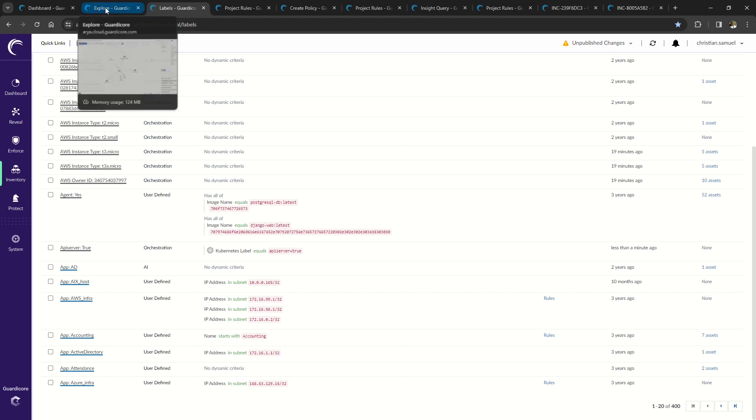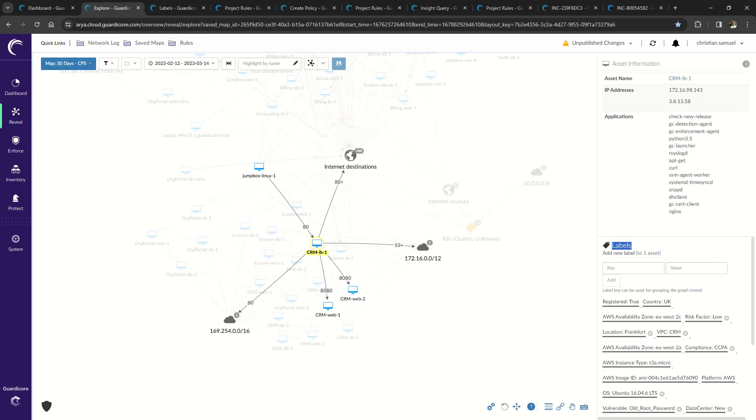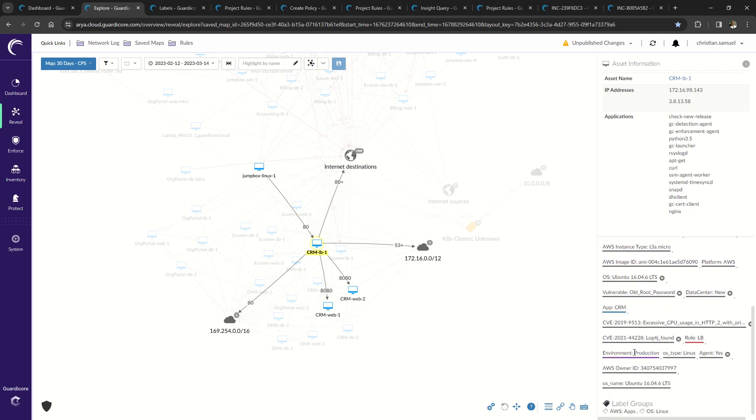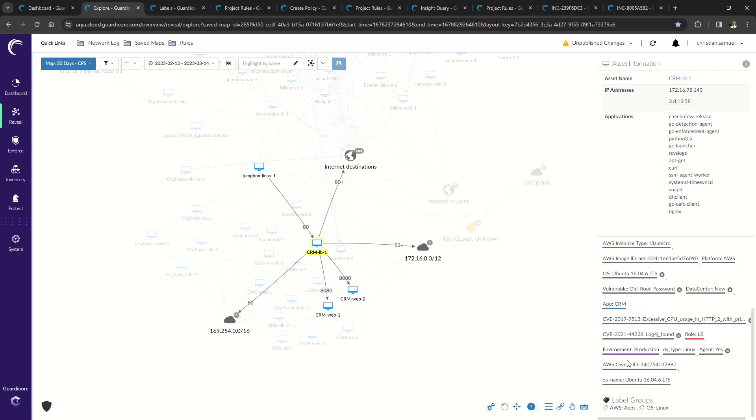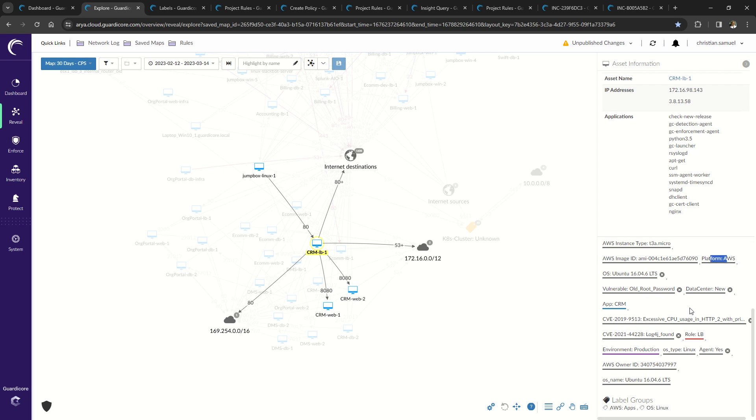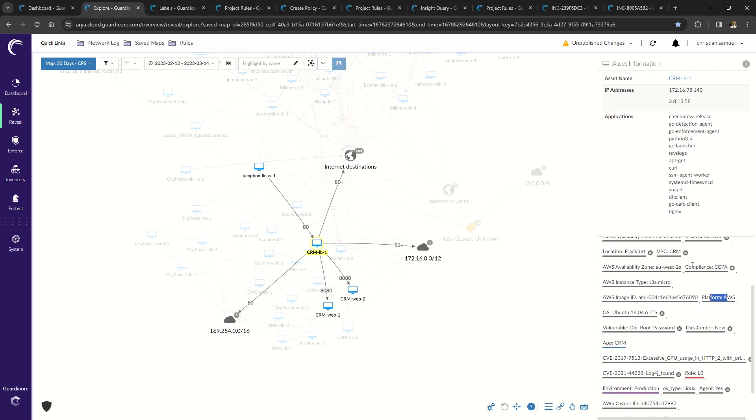So what does this look like after labels are applied? Calling your attention to the lower right hand corner, you can see that this load balancer is part of the production environment. It's part of the CRM application and its role is a load balancer, along with many other labels such as sitting in a new data center. It's residing on the platform of AWS and is also part of being CCPA compliant.